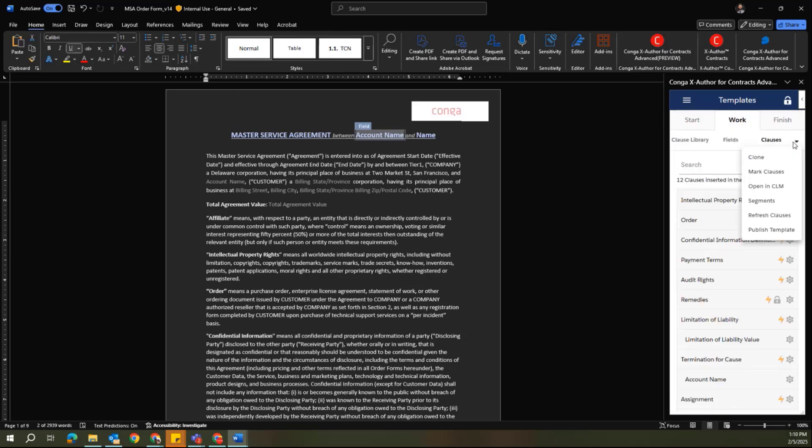There are some additional functionality under the drop-down menu here. If I'd like to clone this template for ease of use to creating another one, if I'd like to open it up in CLM to identify that, or if I'd like to work with segments, the segment functionality also exists here in X-Author Advanced.